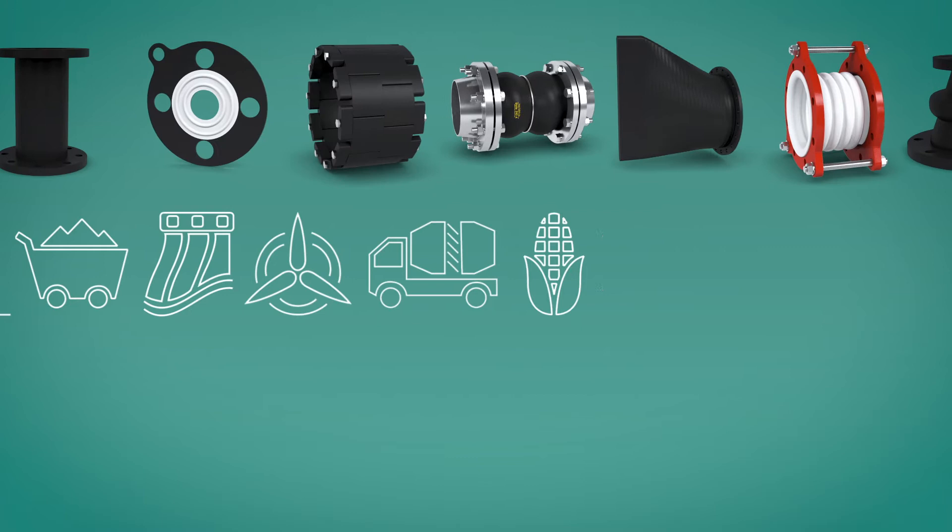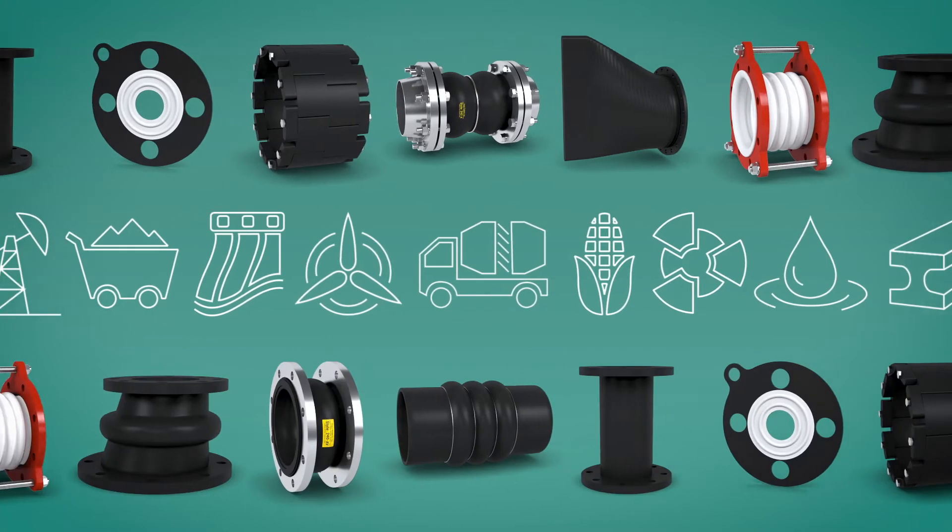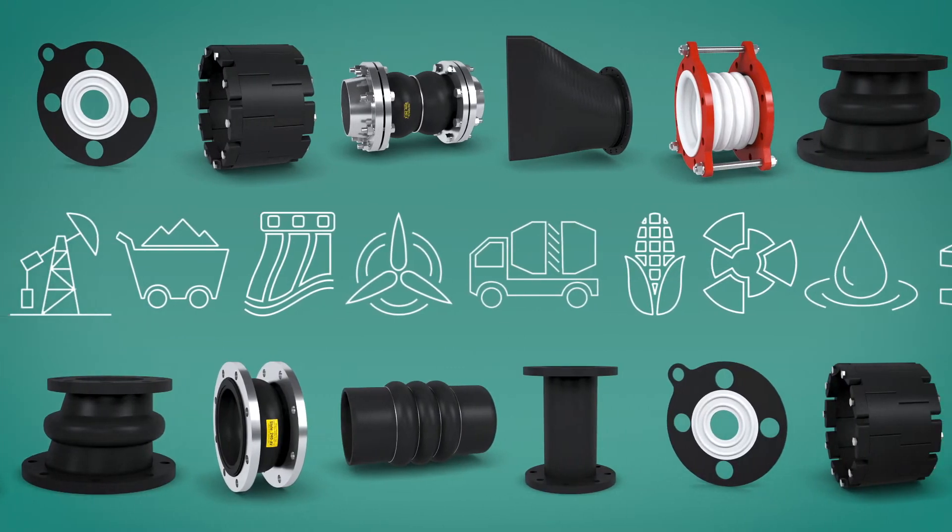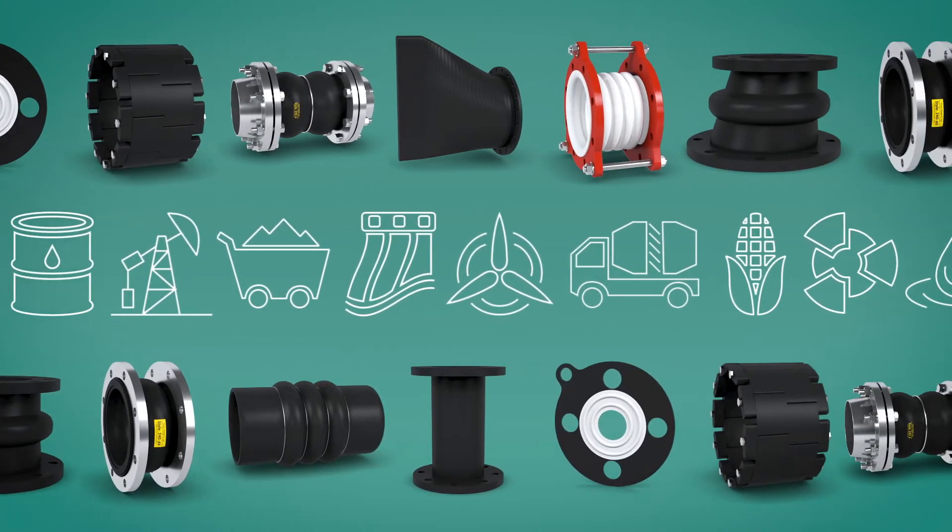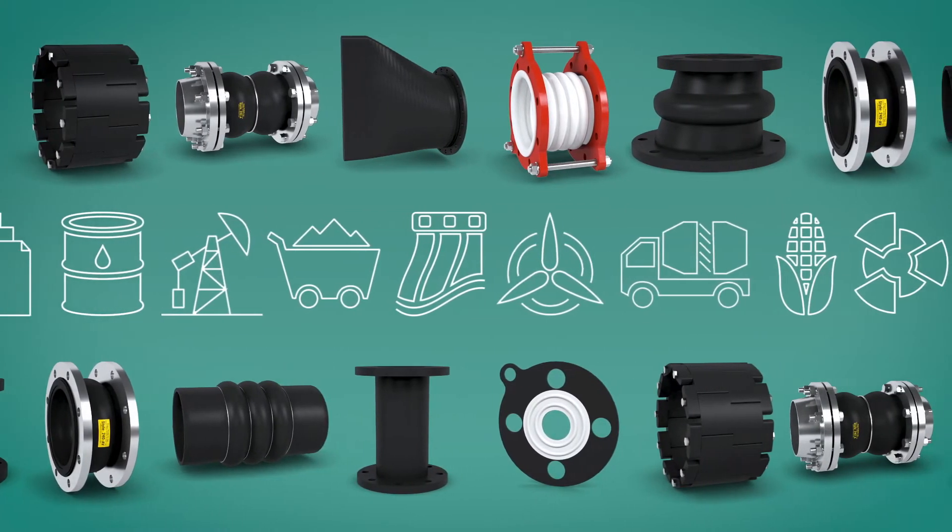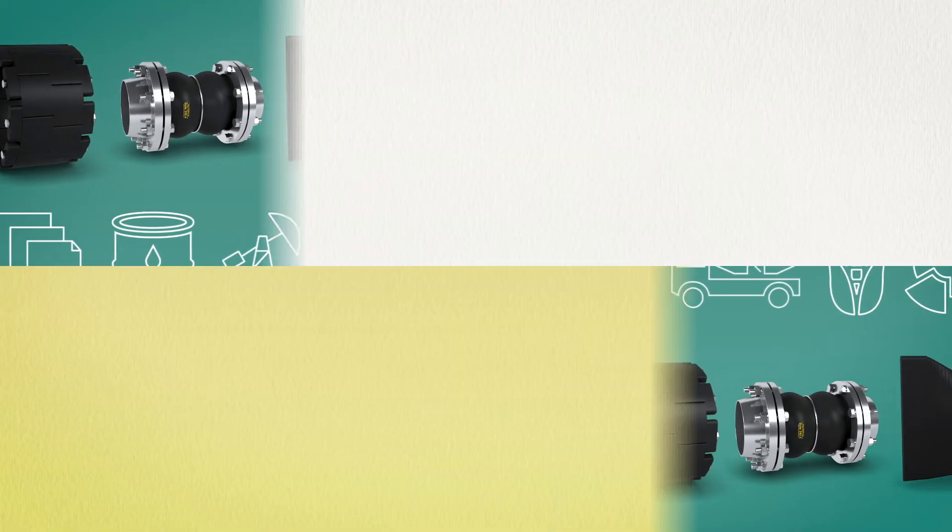For over 30 years, we have prided ourselves on offering the most complete line of products to suit a variety of applications.